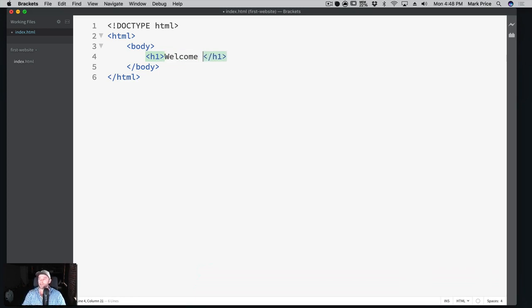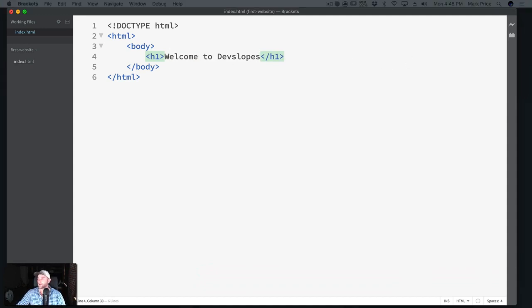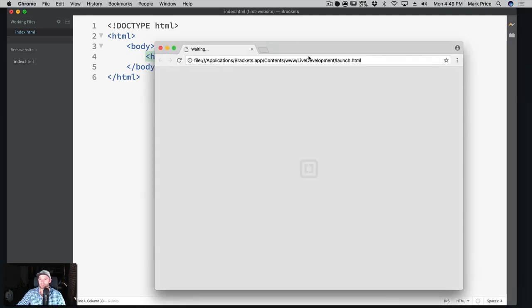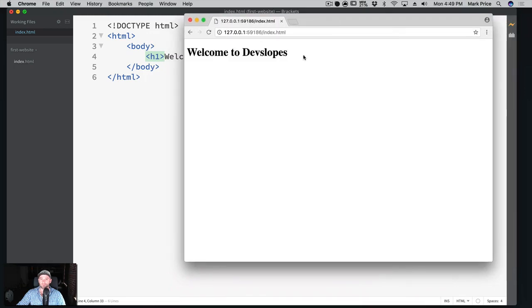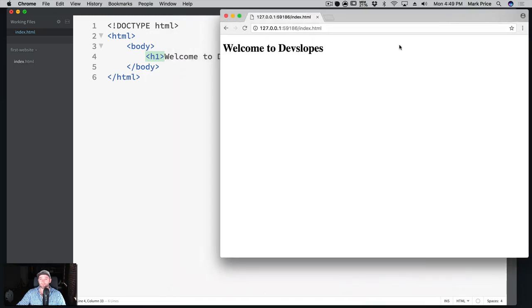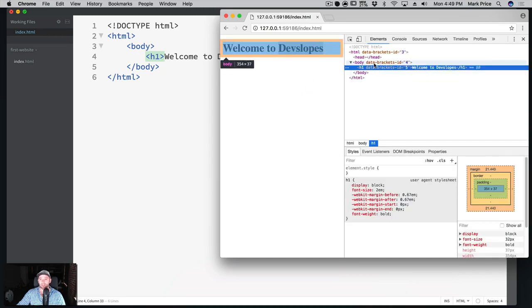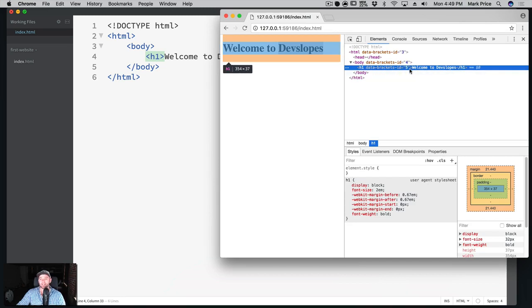We want to have some type of banner saying welcome to the page, so we're going to say 'Welcome to DevSlopes'. Command+S to save, and going back to our preview - welcome to DevSlopes, sure enough it's right there. Opening the console again with right-click > Inspect, we can see that whereas the body was empty before, it now has an h1 tag here with the text 'Welcome to DevSlopes'.